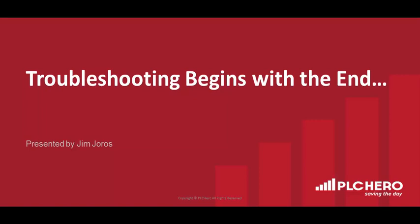Welcome to another PLC HERO troubleshooting tutorial for saving the day. In this session you will learn several tips for finding an output and how to navigate through a program when troubleshooting.